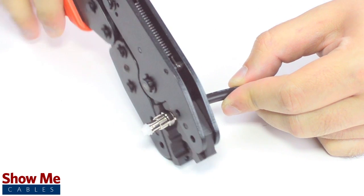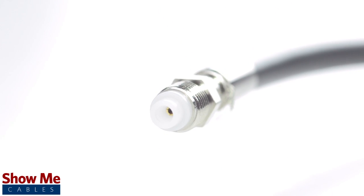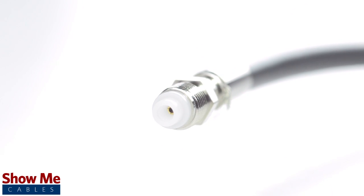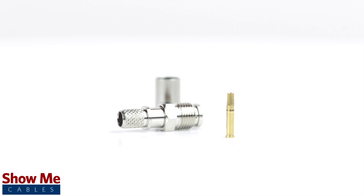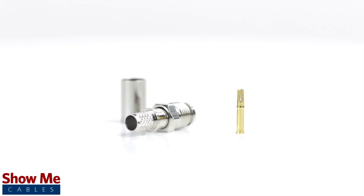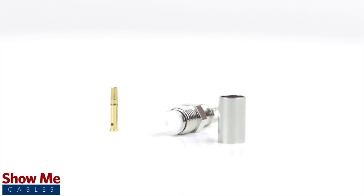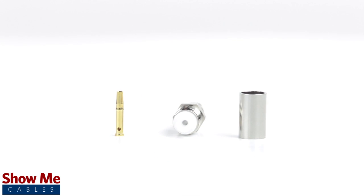Congratulations! You have successfully installed the three piece FME female connector. For all of your cable and connector needs, choose ShowMeCables.